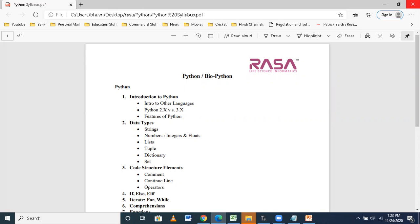Coming to the second module, I will be talking on data types — why we want data types, what is the use of them. Data types and the introduction, core structure elements, loops, conditions, comprehensions, functions, modules, and then OOP — that is object-oriented programming. These are all the basics of Python, and this makes the concept of Python implementable anywhere in any domain.